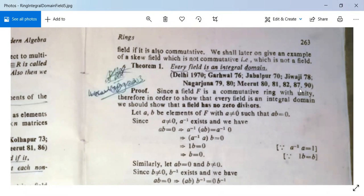Since a field F is a commutative ring with unity, to show that every field is an integral domain we need only show that a field has no zero divisors — since an integral domain is a commutative ring with unity and no zero divisors. Suppose a and b are two elements of F, with a non-zero, such that ab = 0.